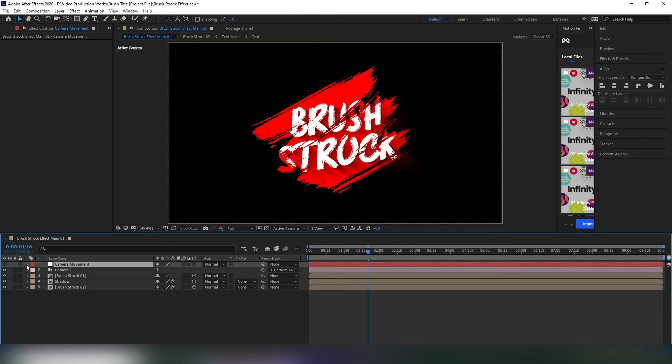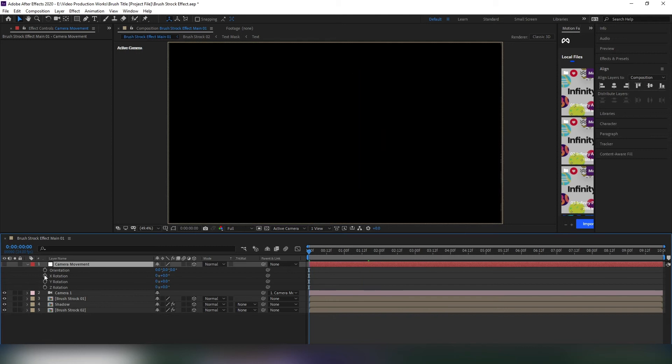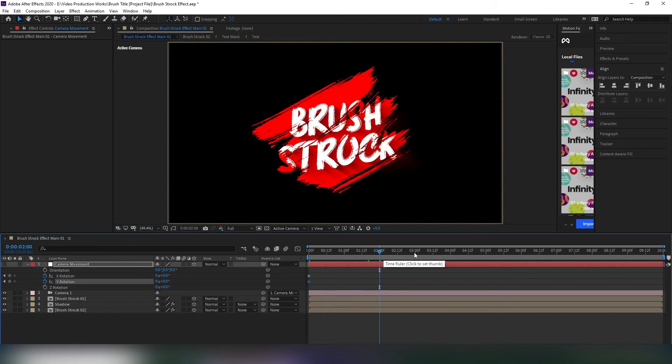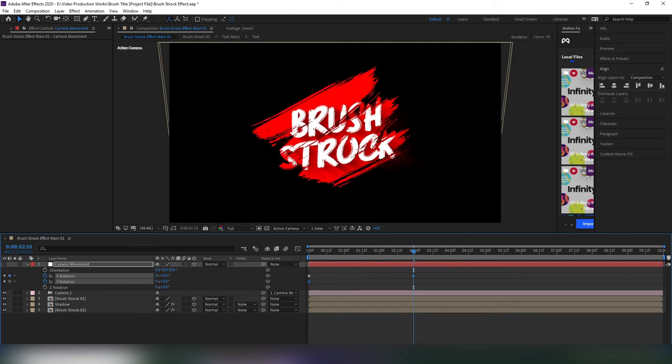Select the null object and hit R on your keyboard to open rotation properties. Now change the rotation of X, Y, and Z like that. Keep following me.